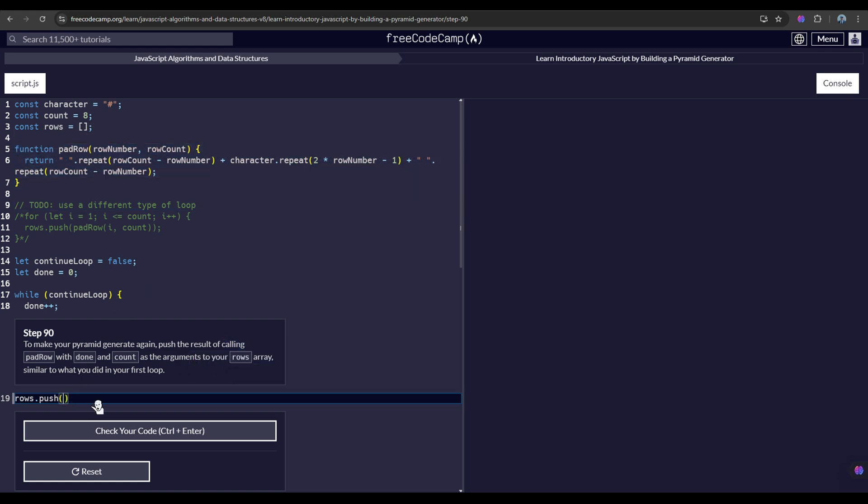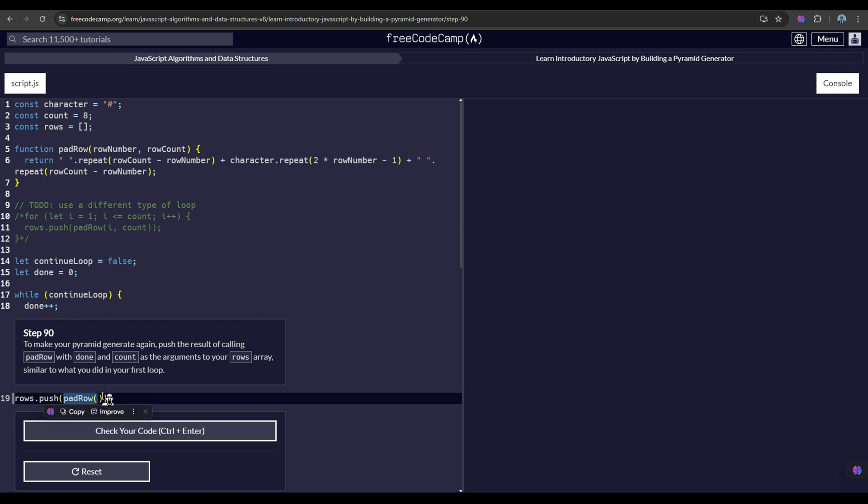So we have to push the padRow with done and count as the arguments. As you can see here, padRow has two parameters: rowNumber and rowCount. In our case, we would be calling our padRow...